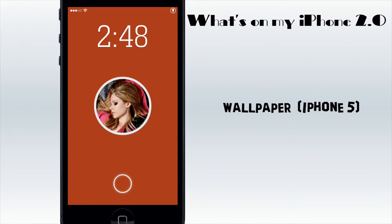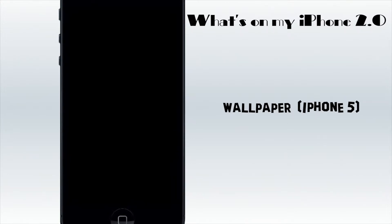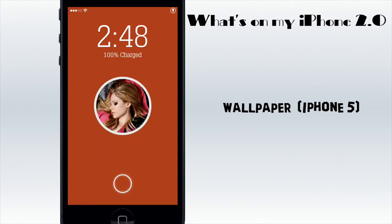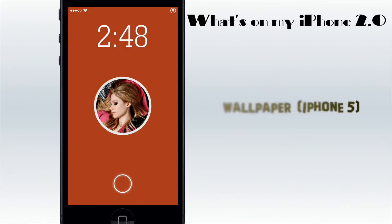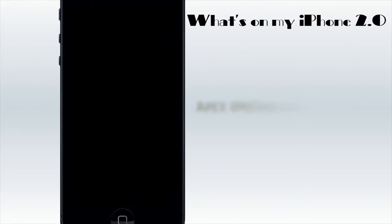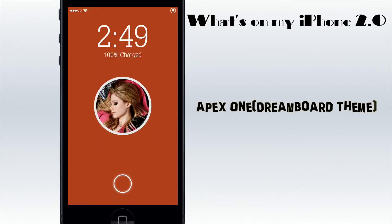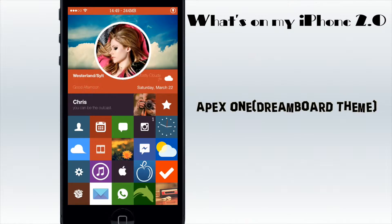I have BytaFont 2, so I have this nice little font on my lock screen and everywhere else. I'm gonna change this maybe because I'm not really proud of the lock screen like that. But okay, let's go to the home screen.